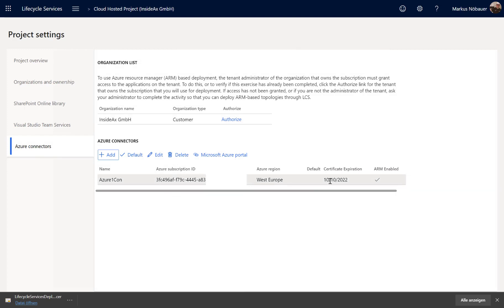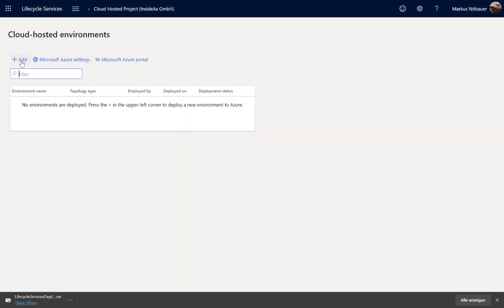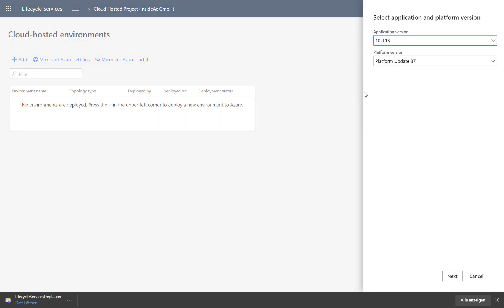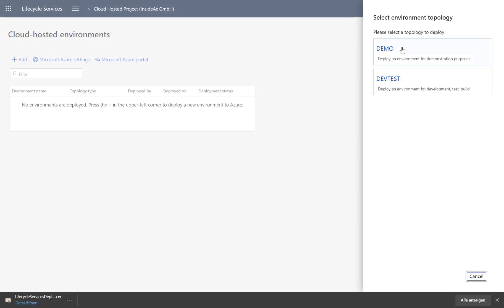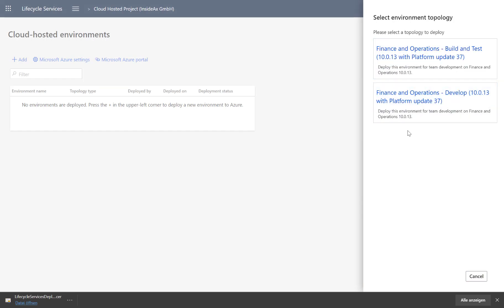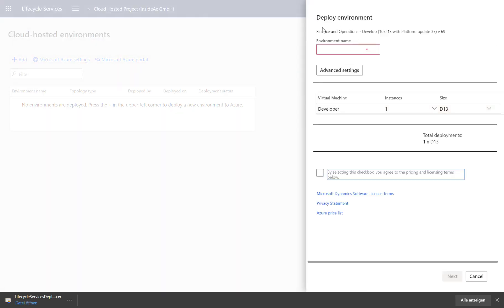This finalizes the Azure connector. Now that the Azure connector is created, let's go back to our cloud-hosted environment and create a new cloud-hosted environment. This is the same dialog window as the Microsoft-hosted environment, so I leave it to the current version and deploy a developer machine, giving it a name.